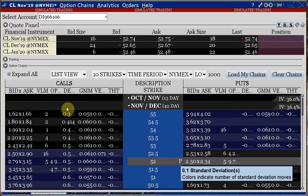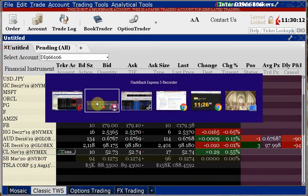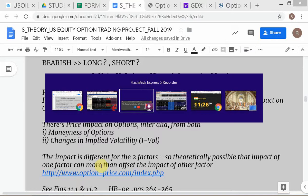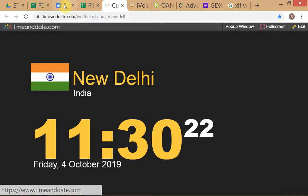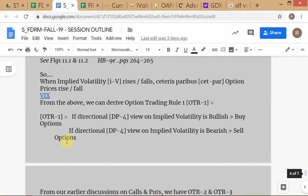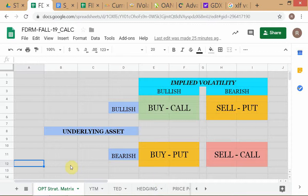So where were we? We covered the options strategy matrix in the previous class. We figured out how to proceed in the case of options — we have some peculiar, idiosyncratic decision problems for option trading. Usually when we talk about investment management and the buy-sell decision problem, we relate it to the underlying asset.